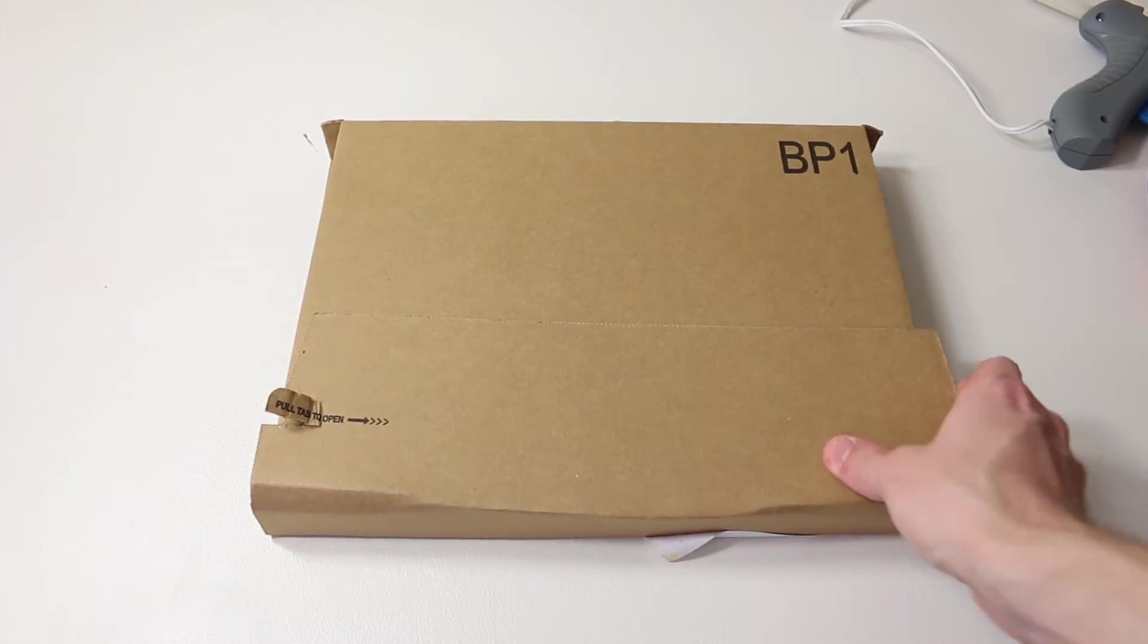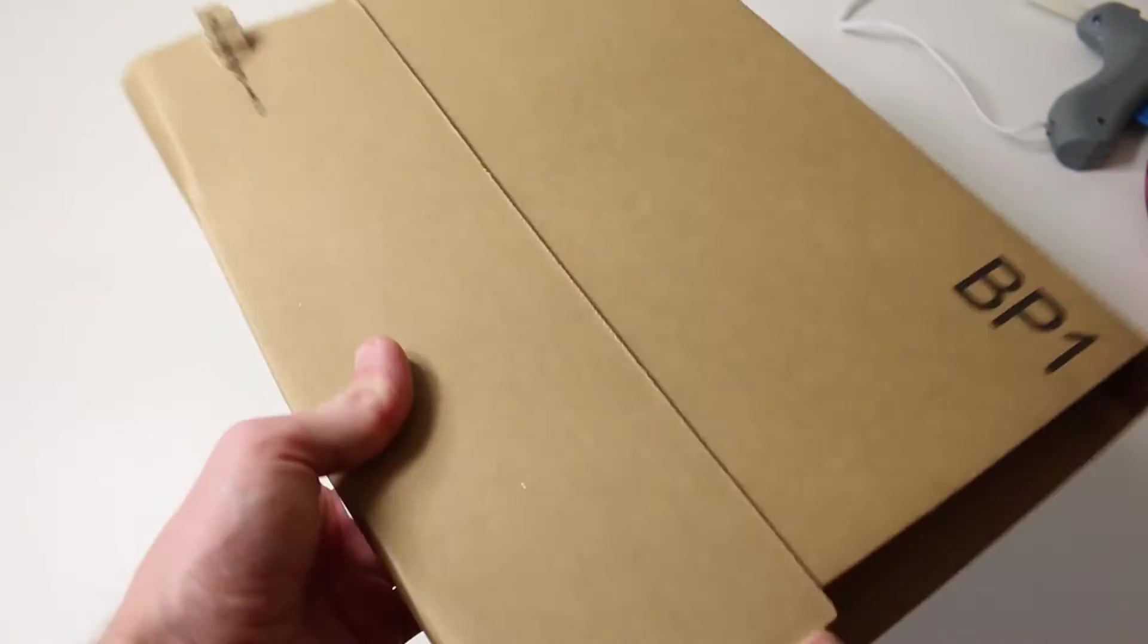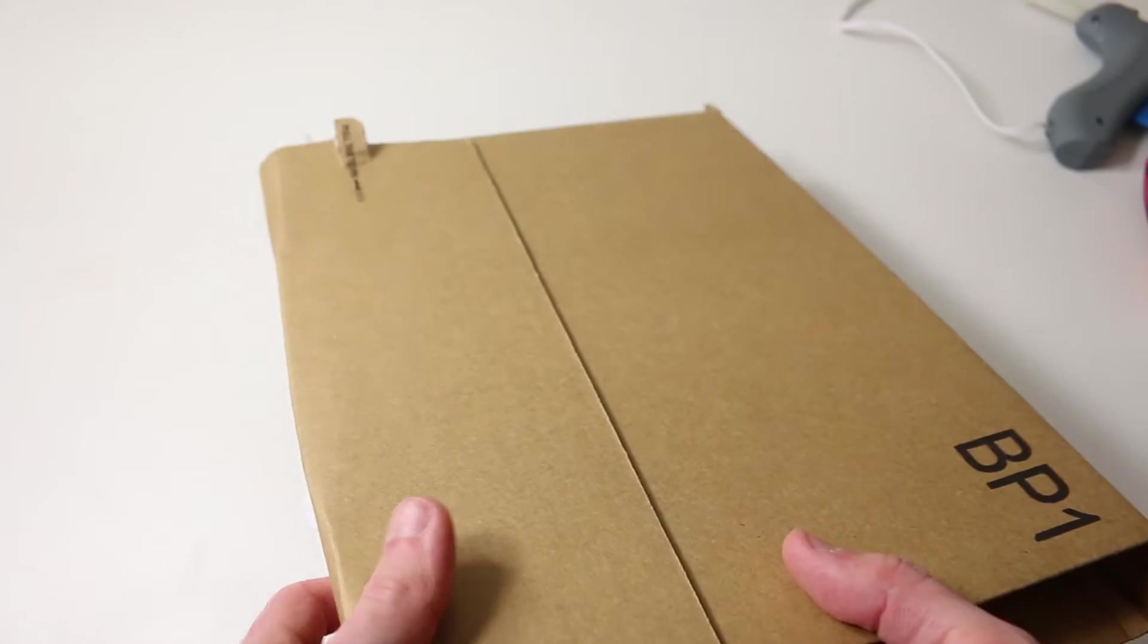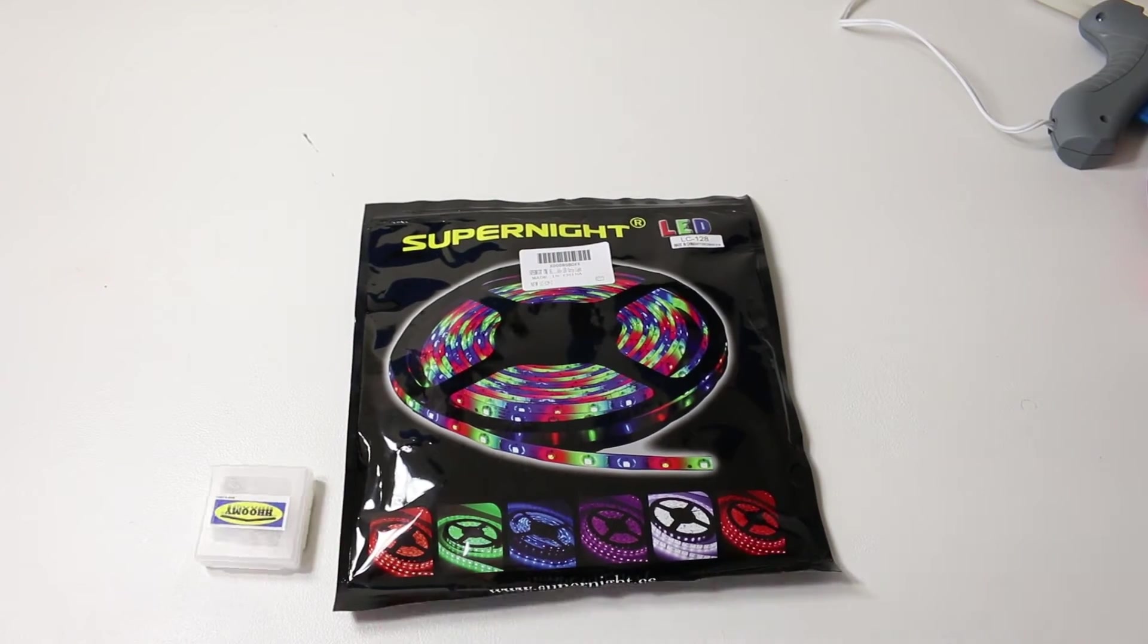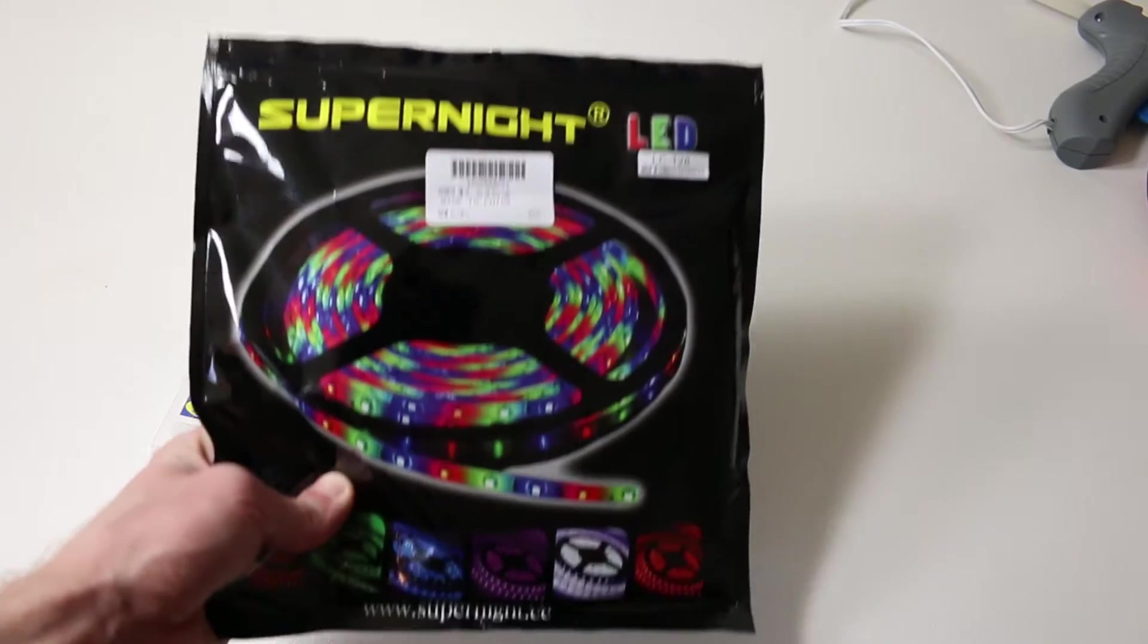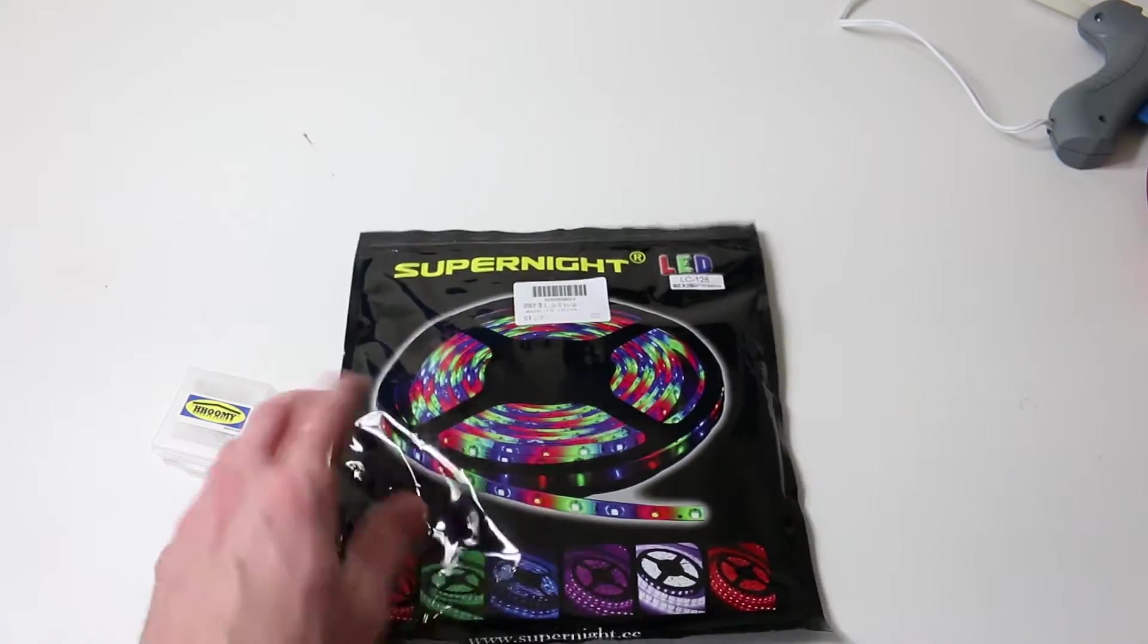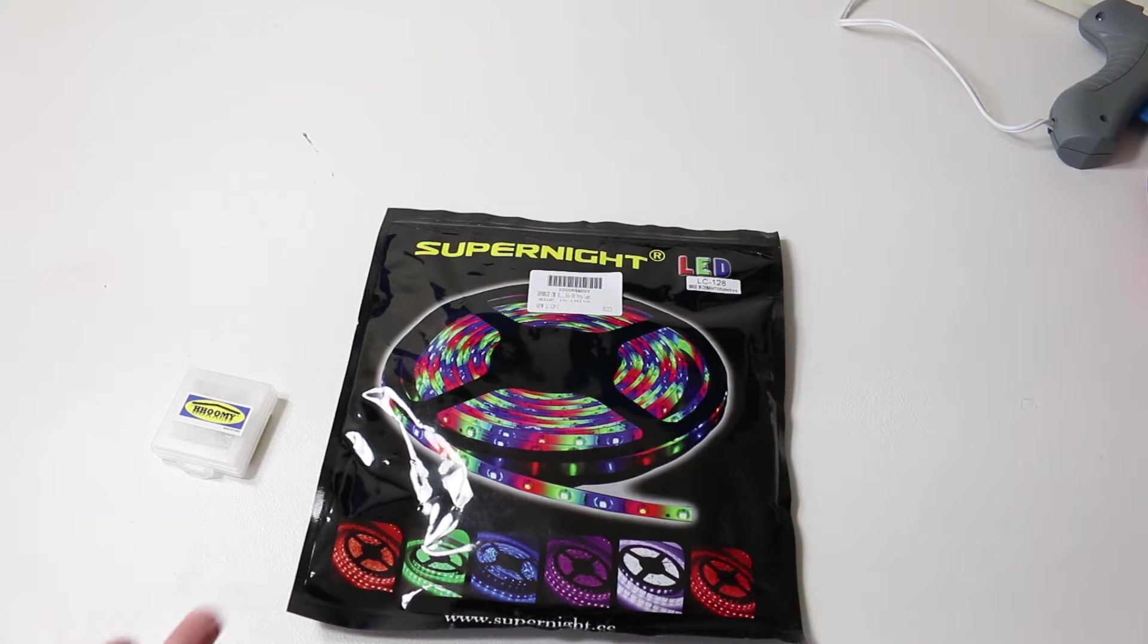First, we have this package from Amazon. Let me get this open so we can see what's inside. We have two components here. First is this SuperNight LED strip. This is the exact type of strip I'm using in my setup, so I already know I like the color it produces. It's also the same type that was in my PC that I just took out.